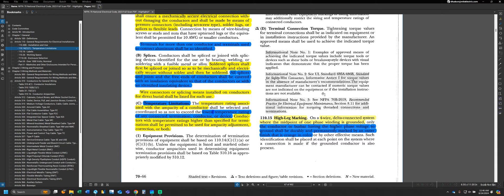The next part we're going to get into still deals with requirements for terminations on devices. However, this section is a little bit more utilized than the other sections we've previously looked at, and it strongly dictates how we'll be using other parts of the code later whenever we're selecting conductor ampacities. I like to break this section out separately from the other termination provisions and put a little bit more emphasis on it.